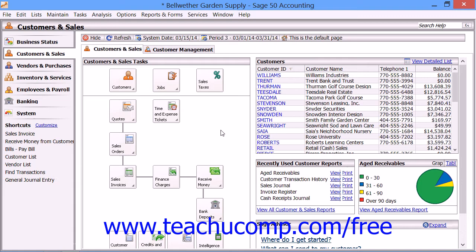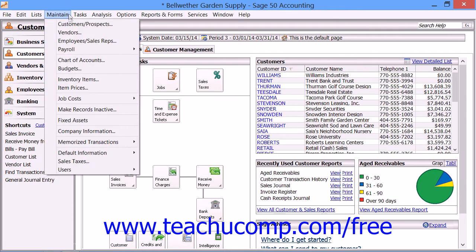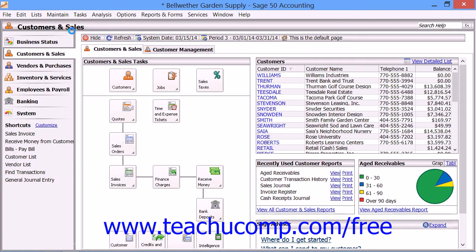When you add new vendors, they will have their default information set to match the settings specified by your vendor defaults. You can change this default information if necessary, and then all you will have to enter is information unique to each vendor. You add new vendors through the Maintain Vendors window in Sage 50, accessed by choosing Maintain and then Vendors from the menu bar.